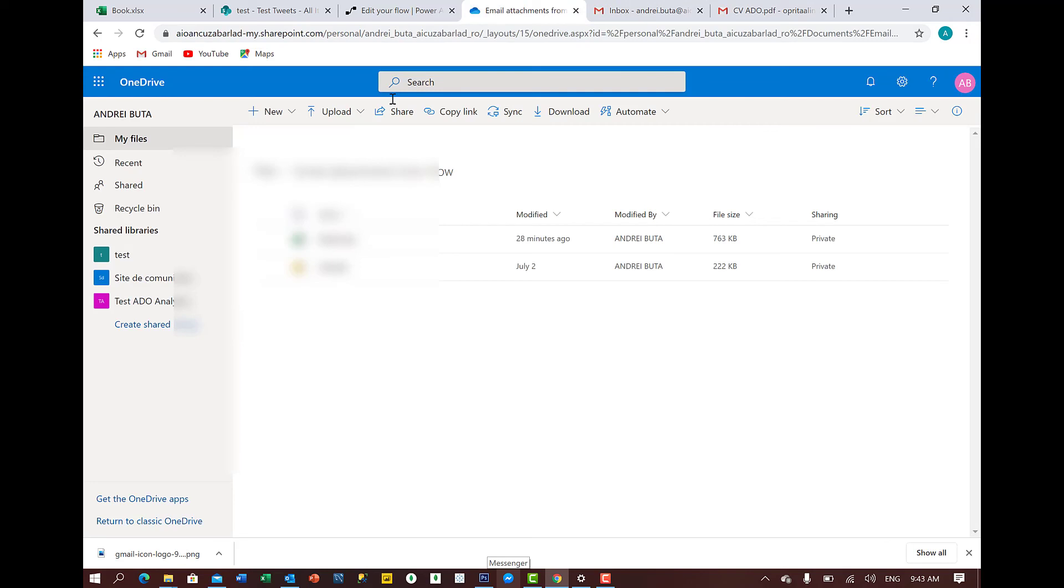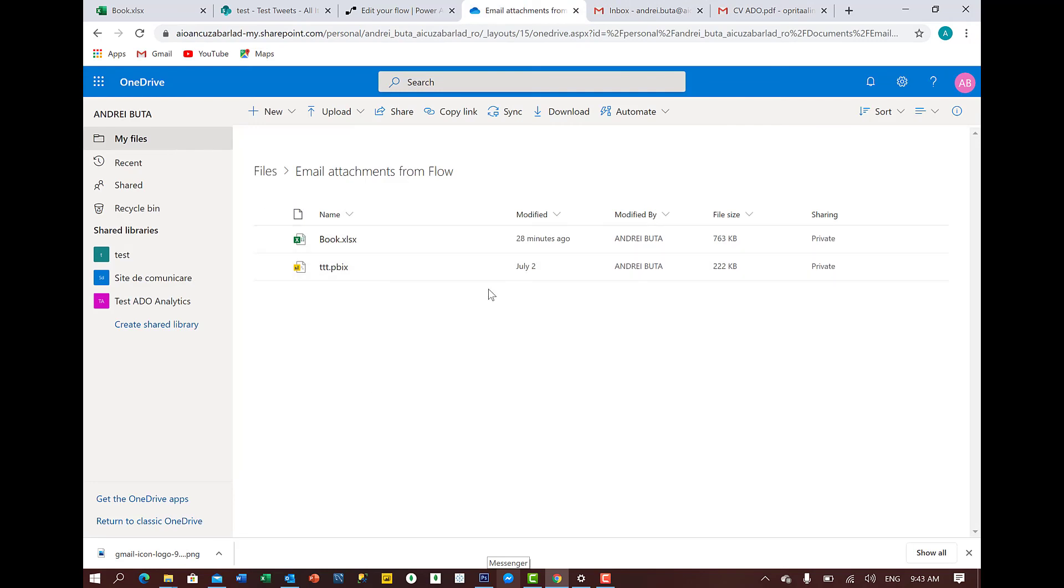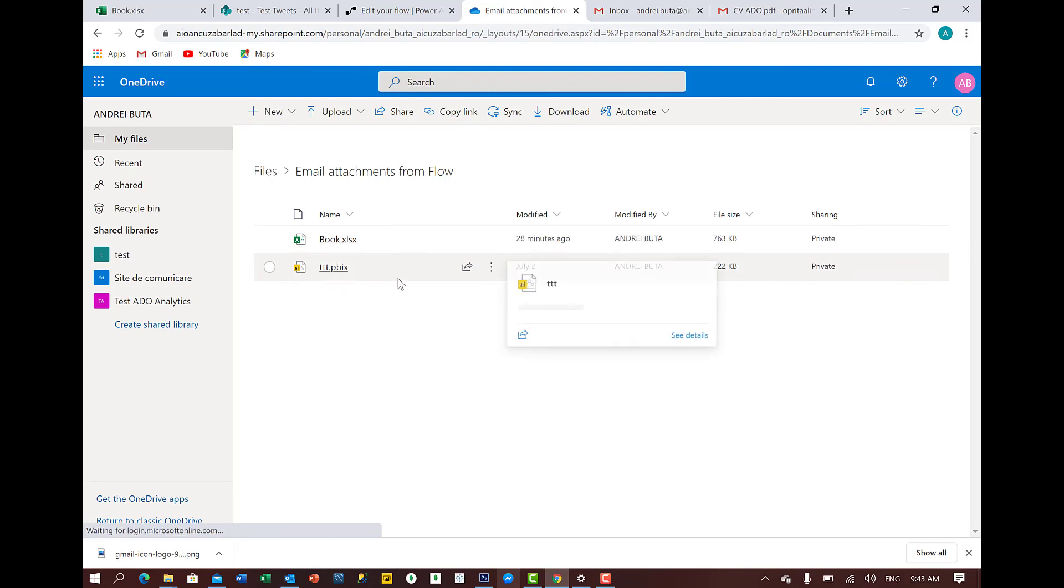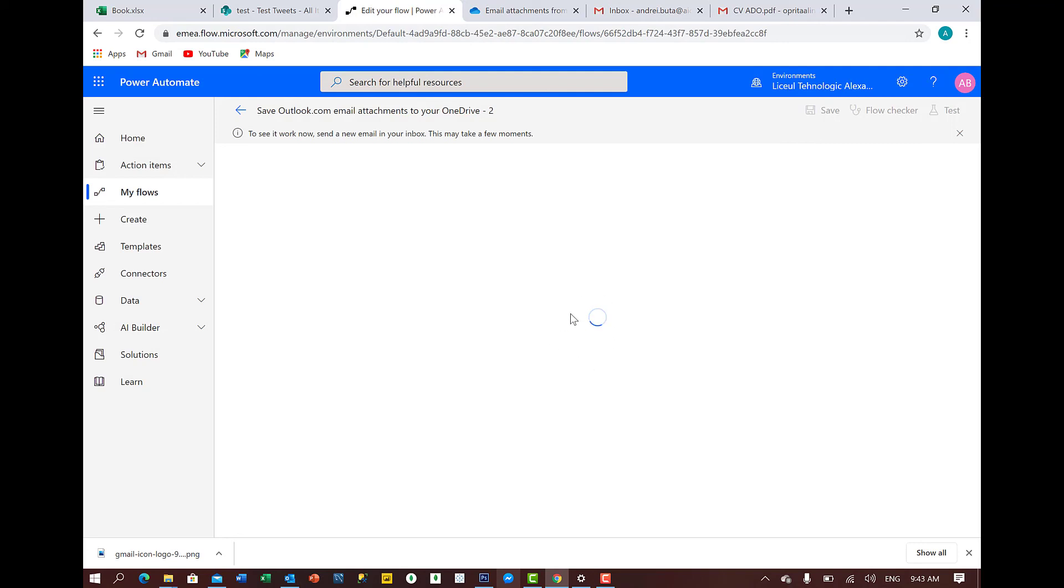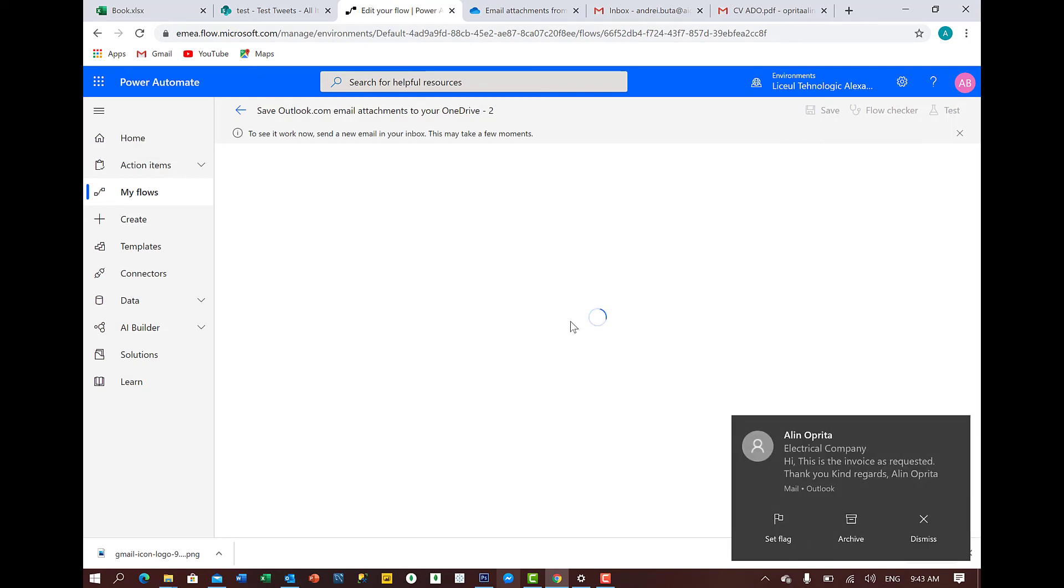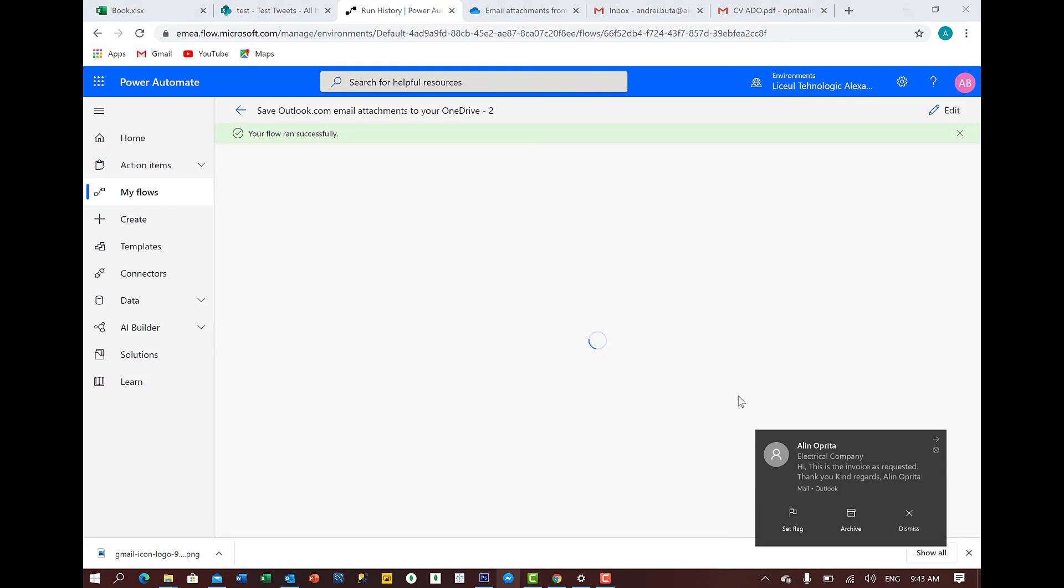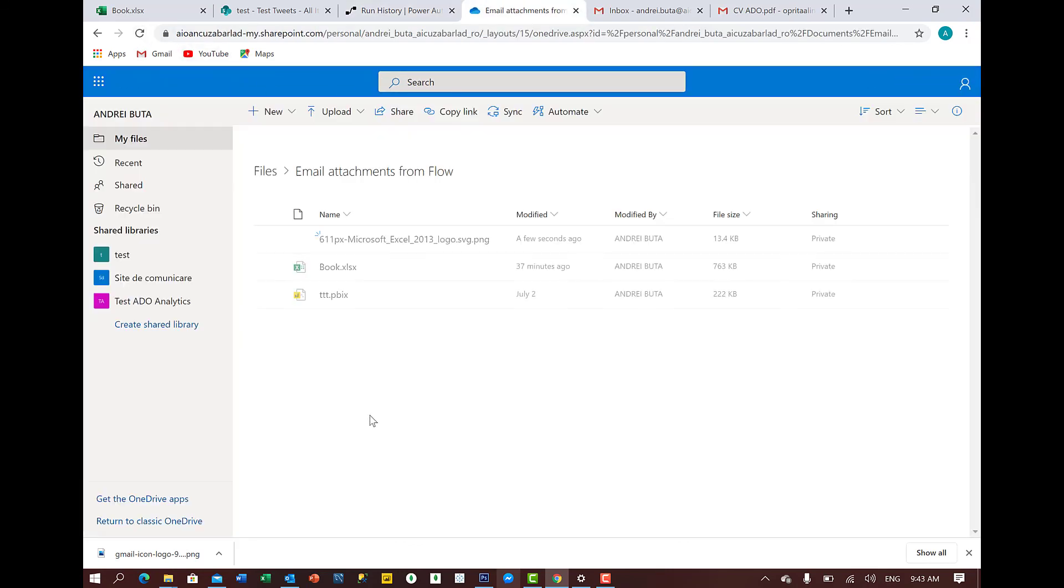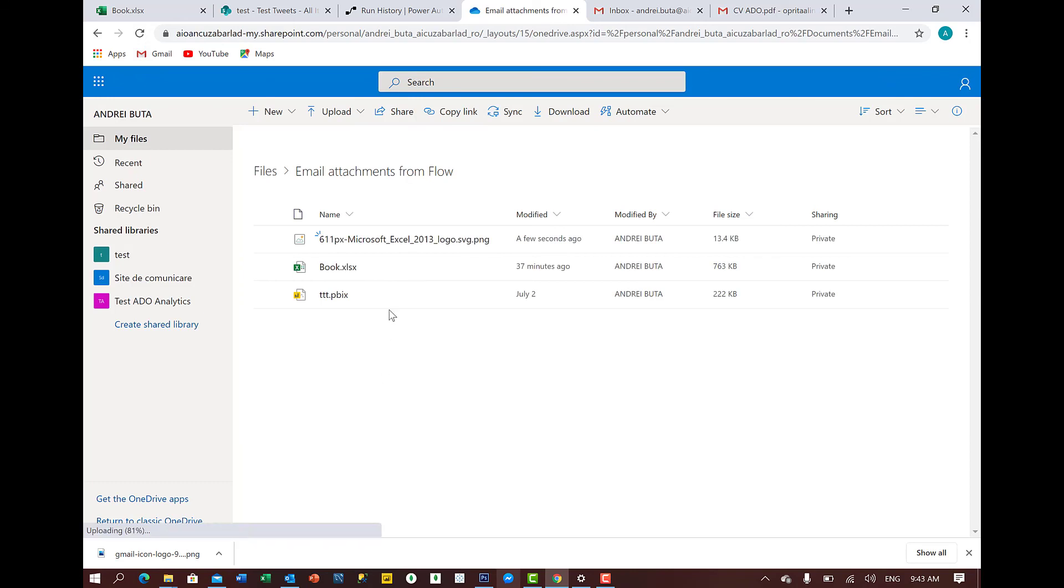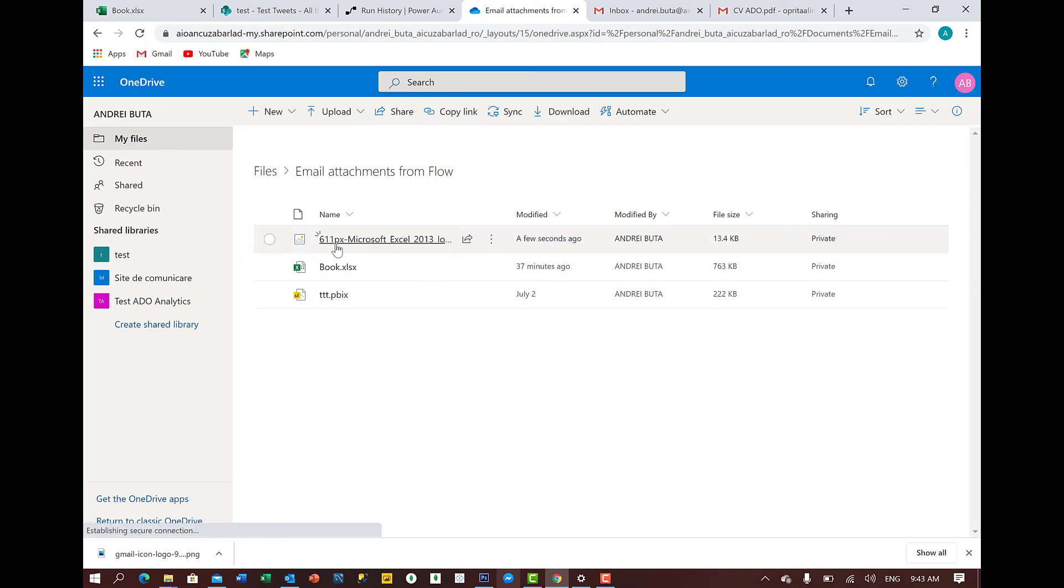Let me show you. This is the OneDrive. I have two files there. One Excel, which is named Book and one Power BI. Let's have a look now. We see that the flow is running. We got the email. Your flow runs successfully after we got an email. And let's refresh this OneDrive to see if the file is saved in OneDrive. Here we go. The file is saved in OneDrive.